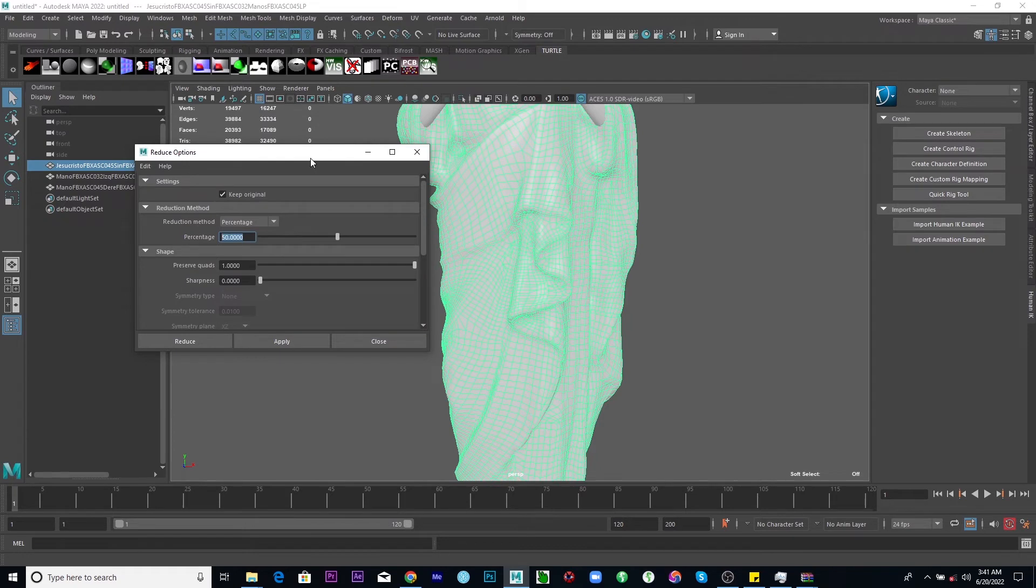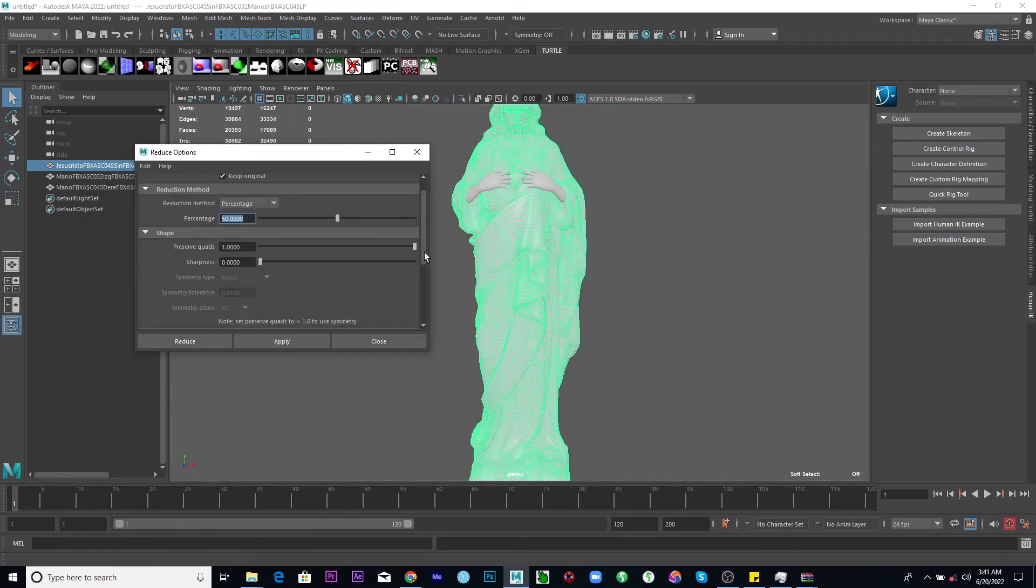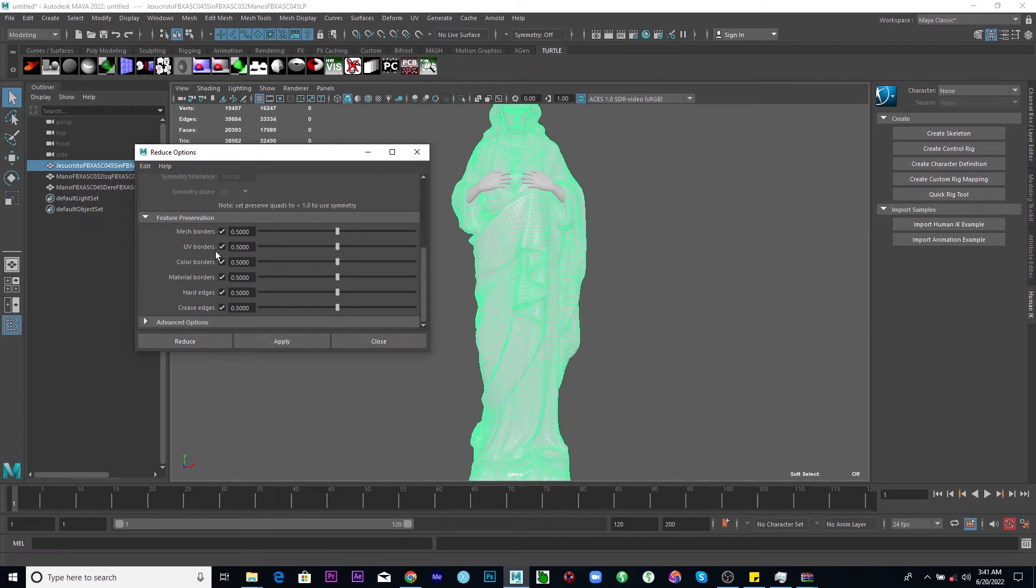I think the sharpness, just make it zero and move on. But just leave all these feature preservations as they are and reduce.